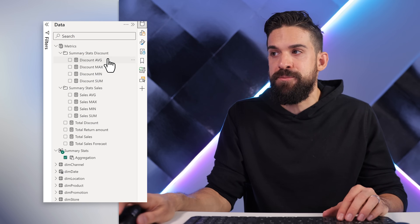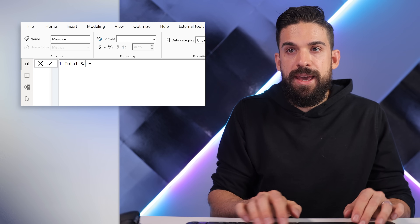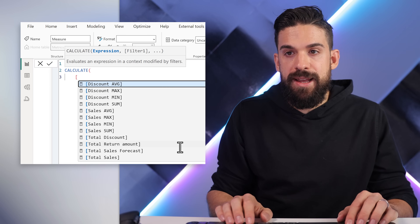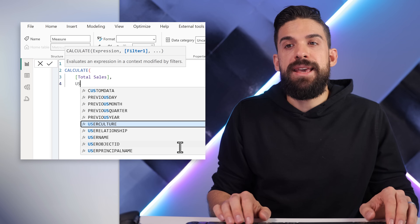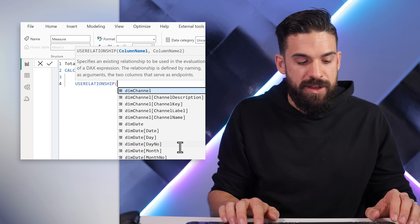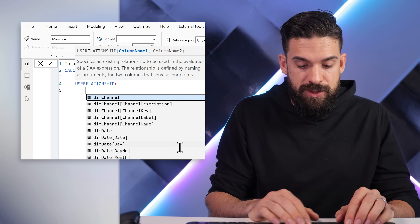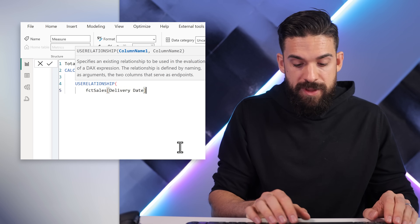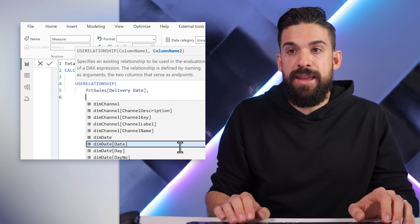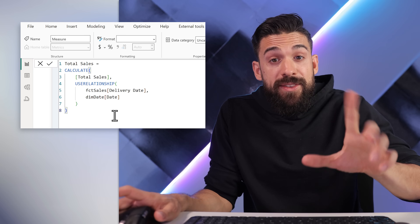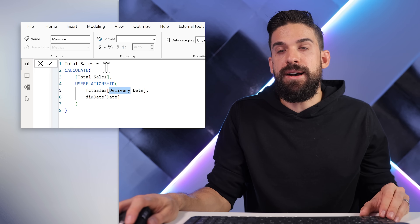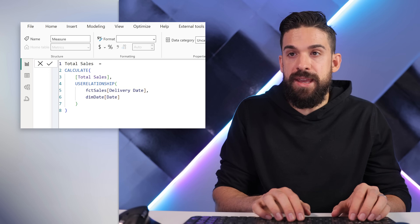I'm going to add a new measure. This one we can call Total Sales Delivery. We are going to use a CALCULATE function where we calculate the total sales. However, now we're going to use that inactive relationship using a function called USERELATIONSHIP. Over here we can specify the two date columns — the delivery date from the sales table, connected to the date key column in the date table. So instead of using the active relationship based on the order date, it will use the inactive relationship based on the delivery date.